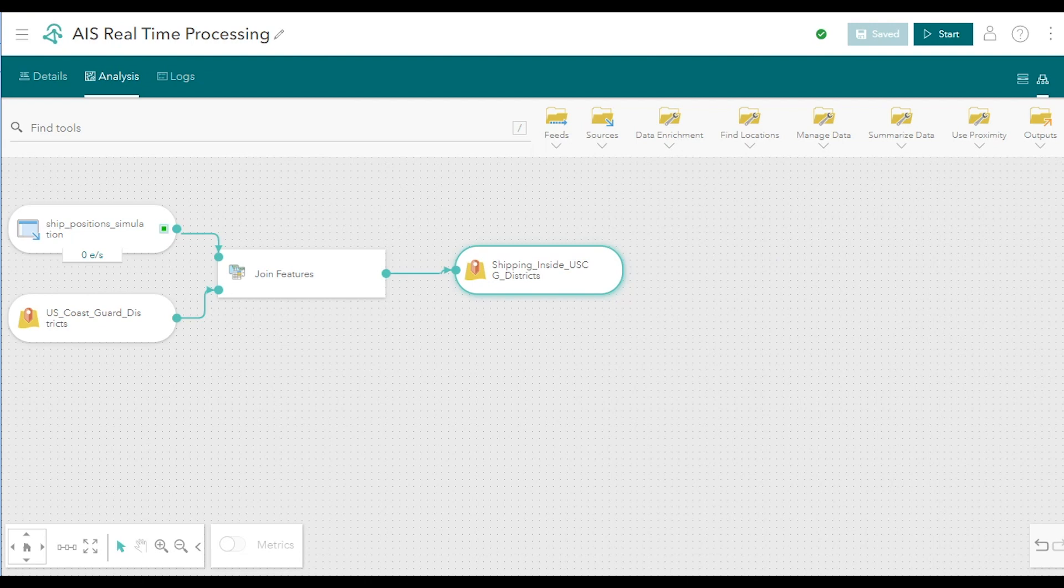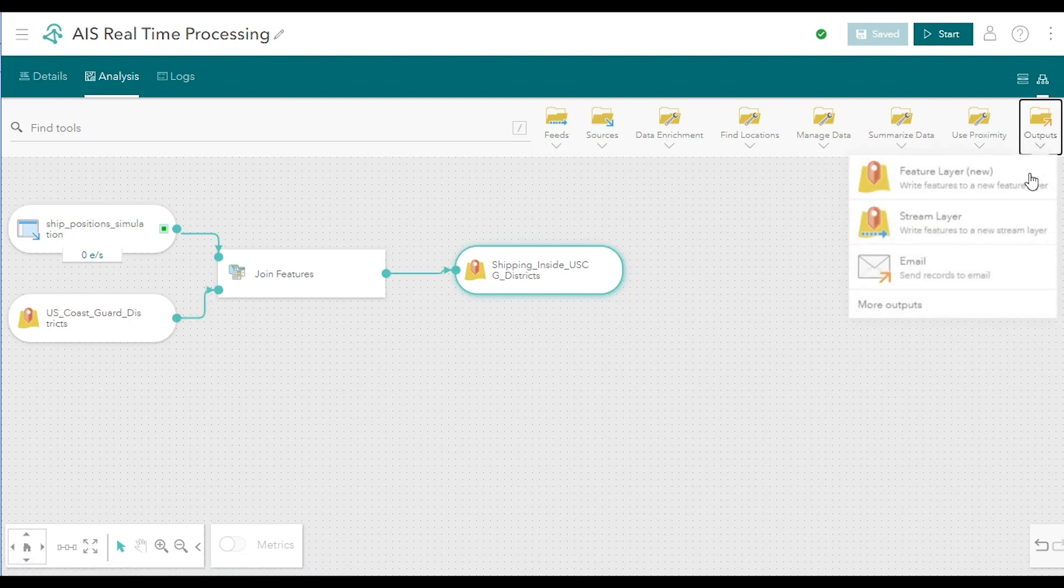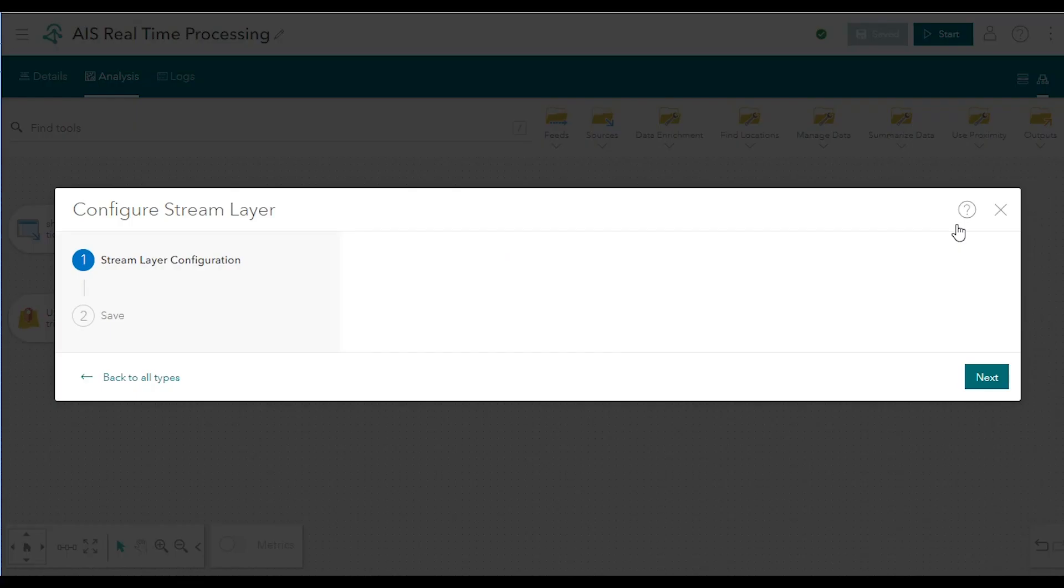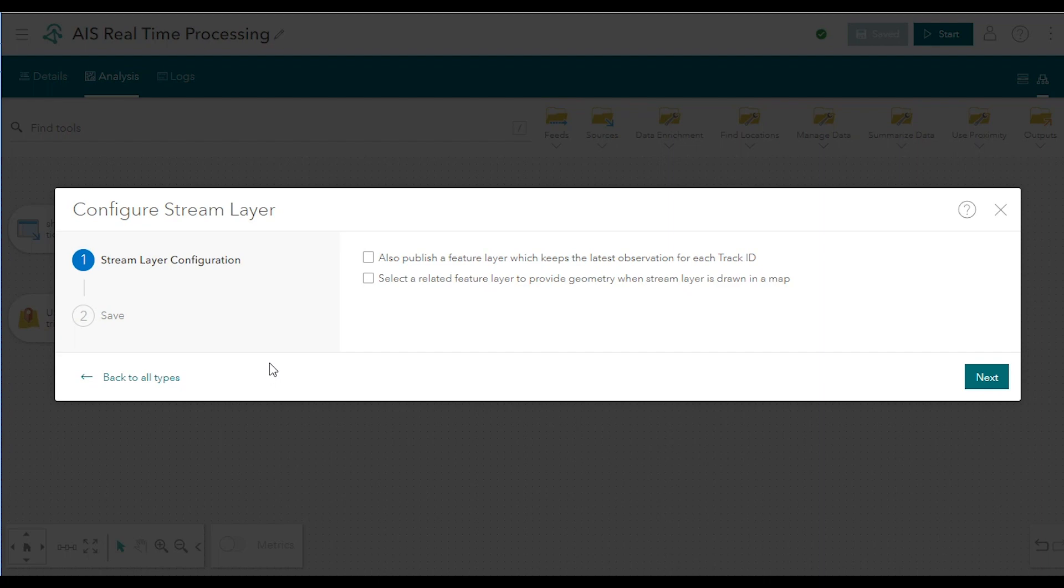But first we'll add a second output that will send these features also to a stream layer. A second output isn't necessary, but stream layers are useful if you're interested in seeing new information added to the map automatically.